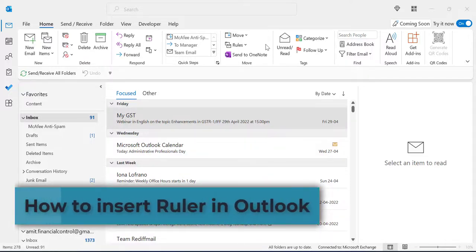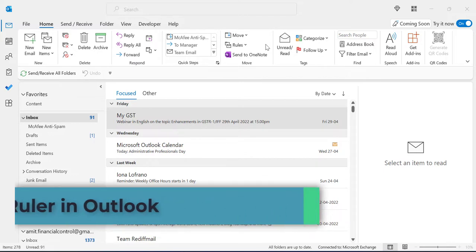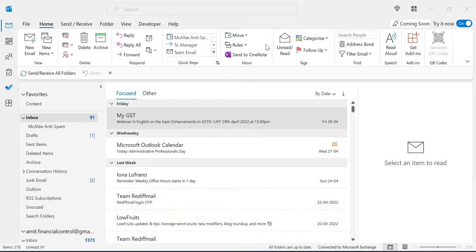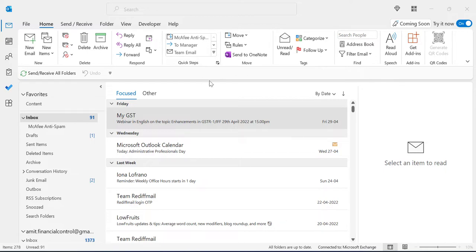Hi there. Today in this video you will learn how you can turn on and off the ruler in Outlook. It is very simple to activate rulers in your new email when you create an email. So for that, click on New Email.